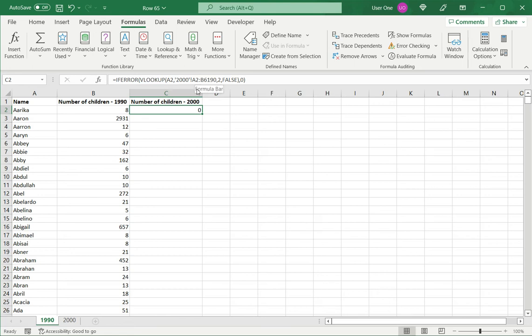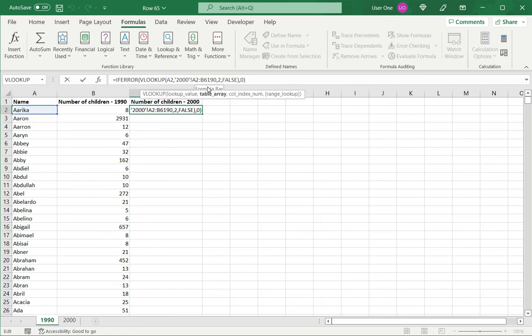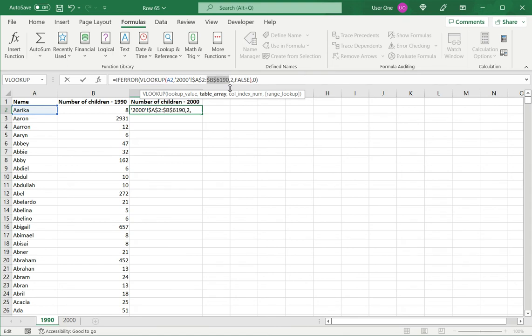Now, before copying this, I have to make the range constant because I don't want the values changing when I copy it down. So I select the range. This is from the sheet 2000, the starting cell and the ending cell. So I've made that constant.